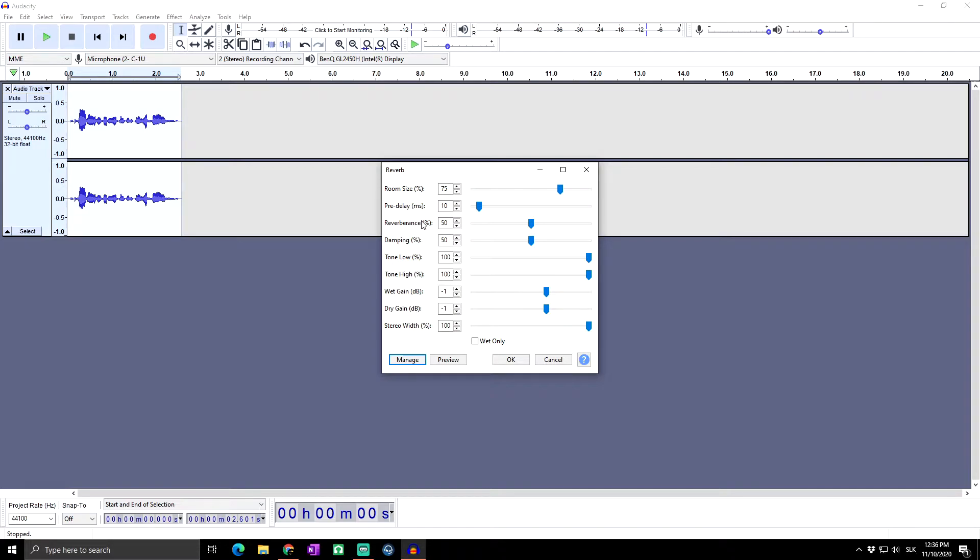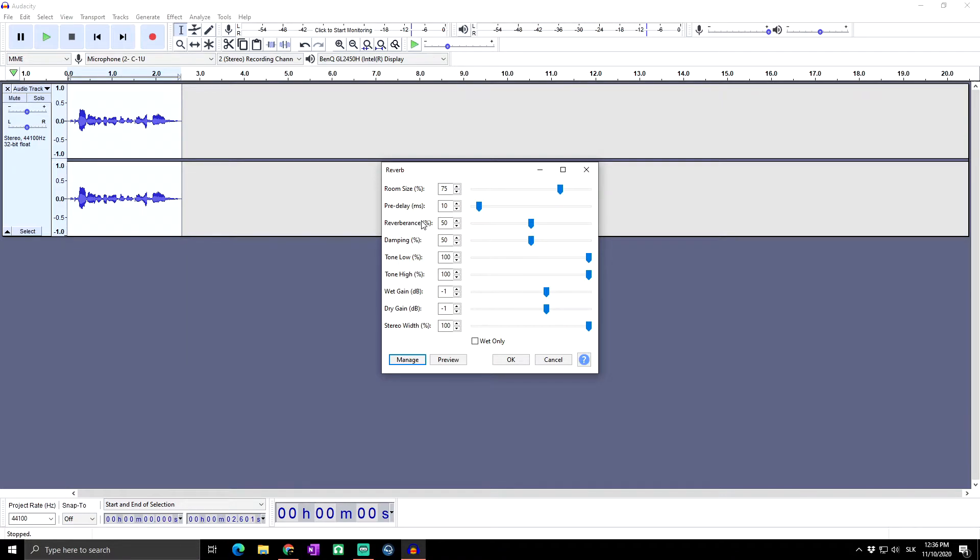The reverberance sets the length of the reverberation tail. This determines how long the reverberation continues after the original sound being reverbed comes to an end, and so simulates the liveliness of the room acoustics. For any given reverberance value, the tail will be greater for larger room sizes.